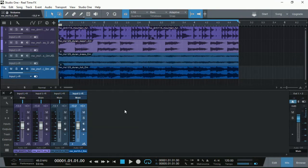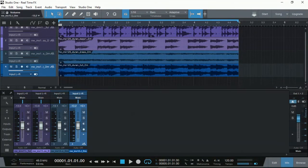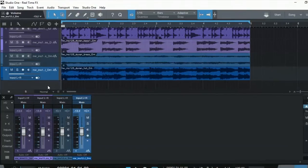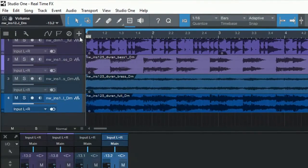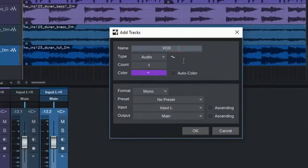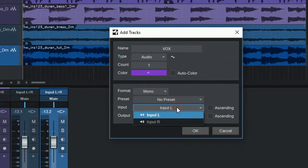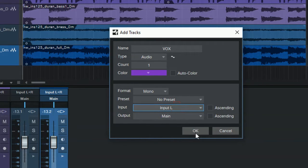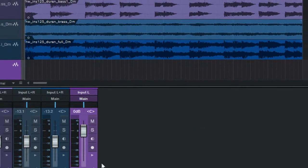You might think that you can just add a track, add a VST plugin for reverb, turn it on, and you should be able to hear the reverb. Yes and no. To demonstrate what I mean, I'm just going to add a track — I'll call it Vox for vocal. I'm using the left channel input because we only have left and right input; it doesn't matter. I'll just click OK. So that's our vocal track.